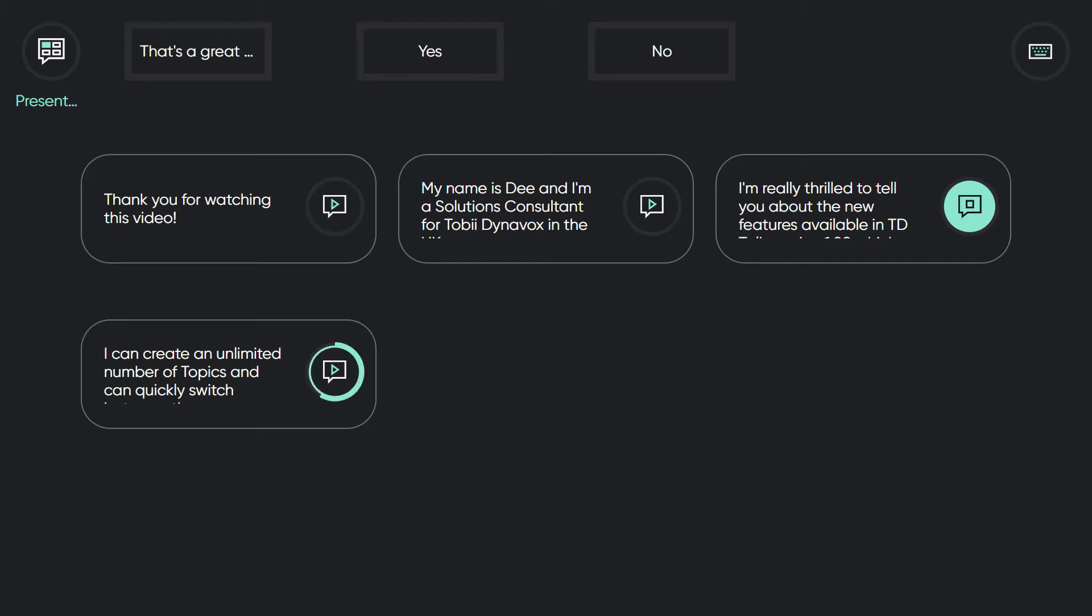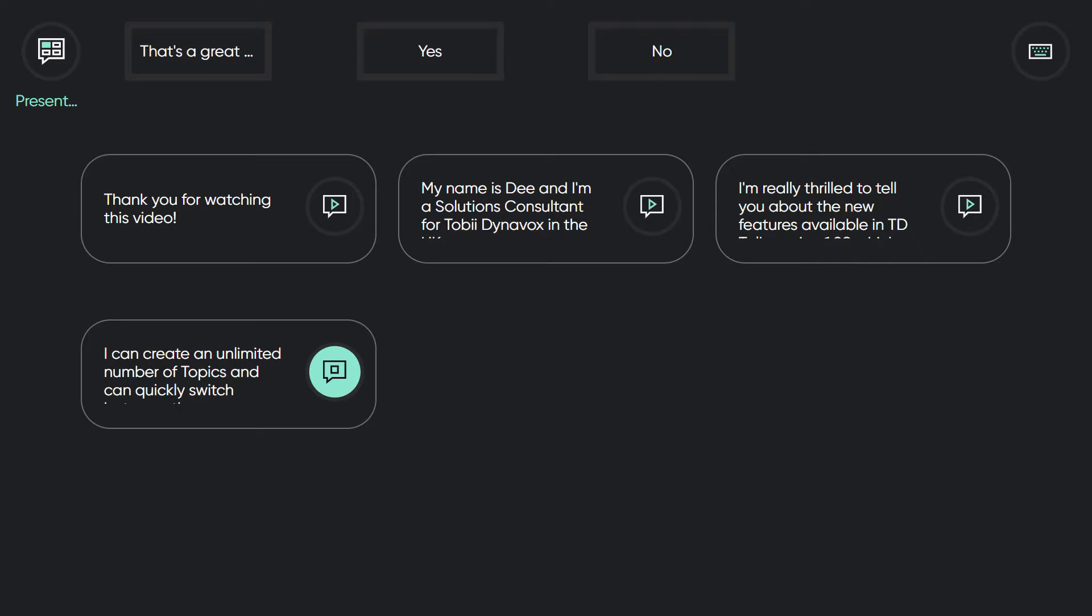At the moment, I am using my quick messages I prepared in my presentation topic. I can create an unlimited number of topics and can quickly switch between them as you will see now.